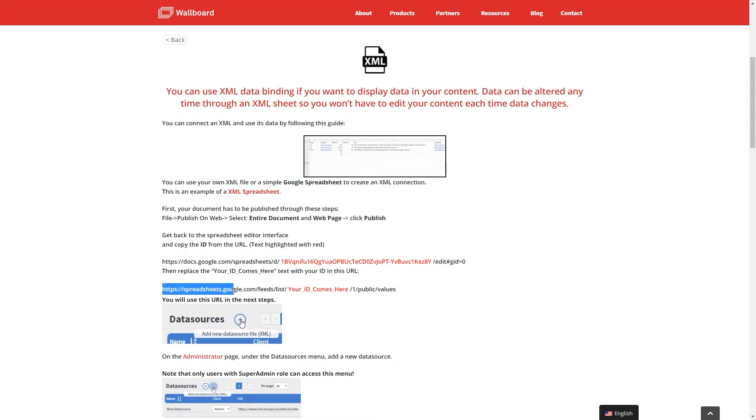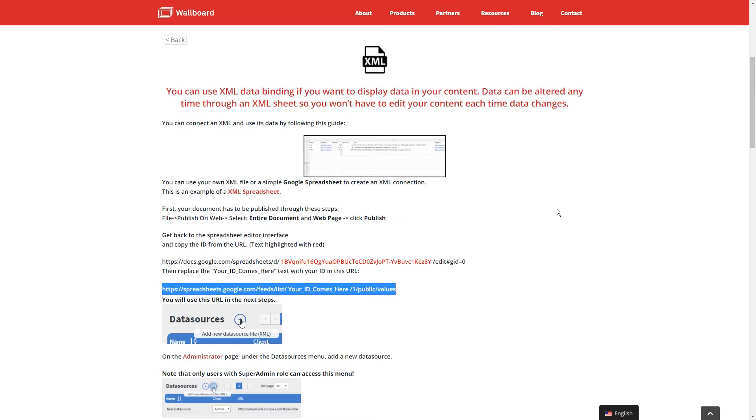So what I'm going to do is encourage you to go to our knowledge base and look up our XML connections guide. The link will be below in the description, but we're going to use that link highlighted below and we're going to use that later.